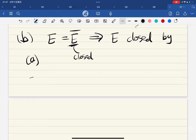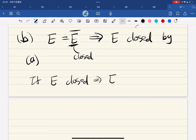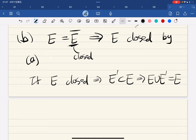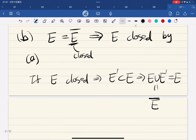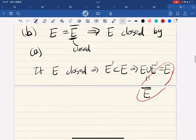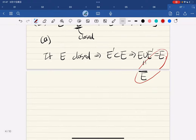And if e is closed, then all its limit points are in e, which means e ∪ e′ equals e, and this equals ē. So we have ē equals e. Part b is done.